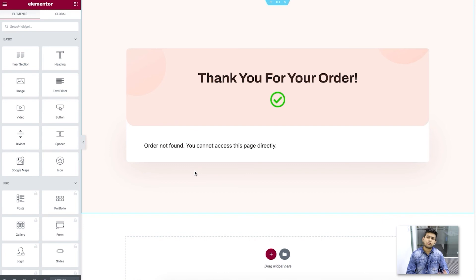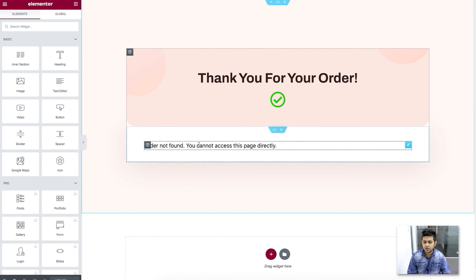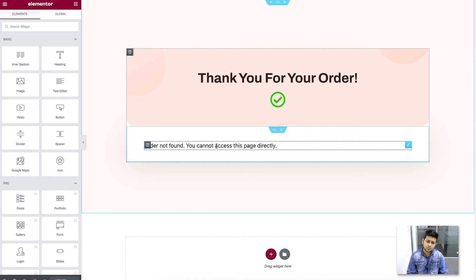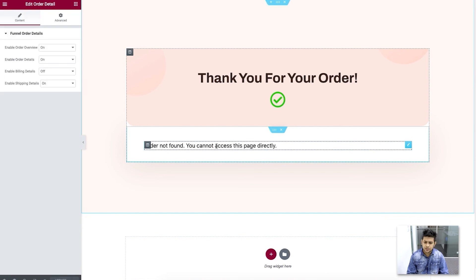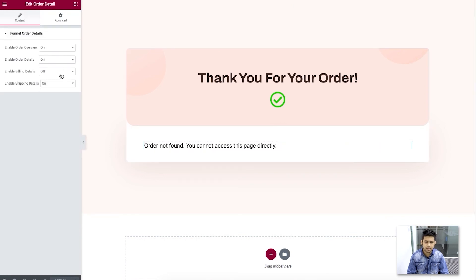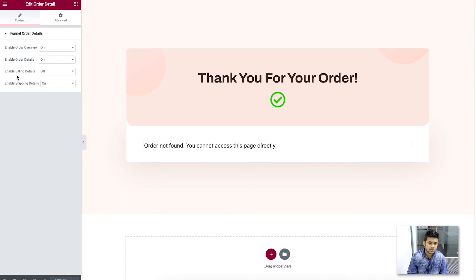When you test out the whole funnel, you'll get the product details on the thank you page. This section is not a default form — it's one of our WP Funnels widgets. Once you click on it, you have the option to enable or disable the details you want to show. I showed you in the canvas that I turned off the billing details for the thank you page, and here you have those same options. Whichever changes you make here will also reflect on the canvas.